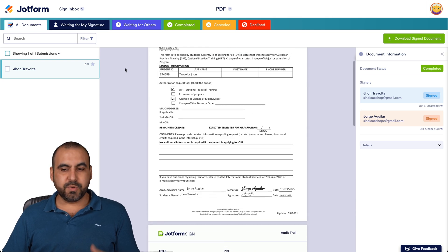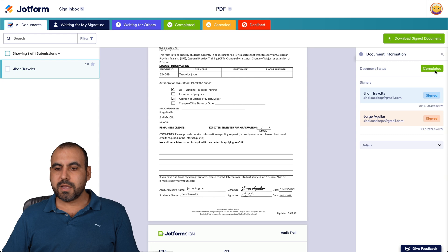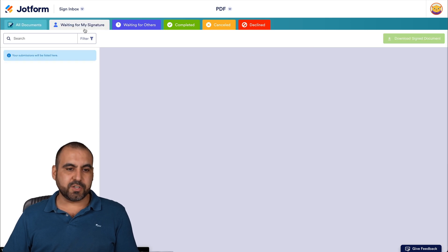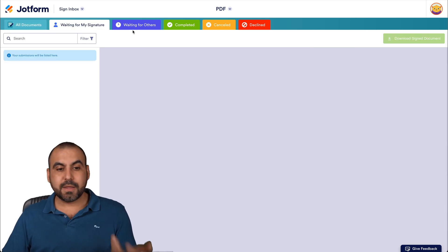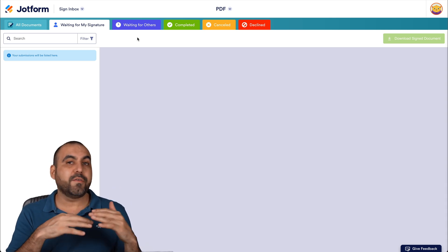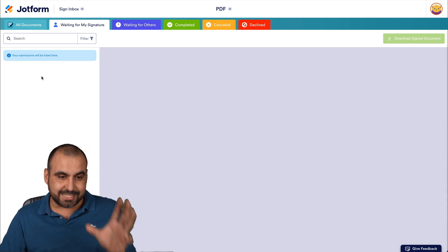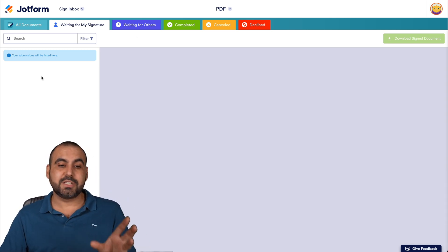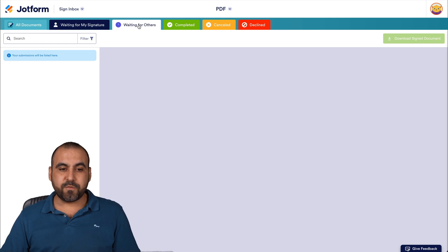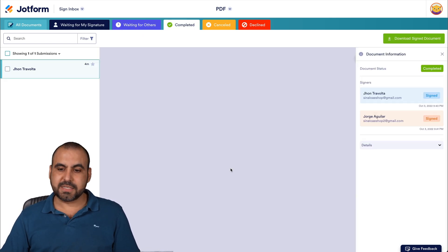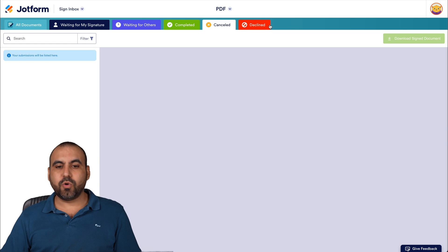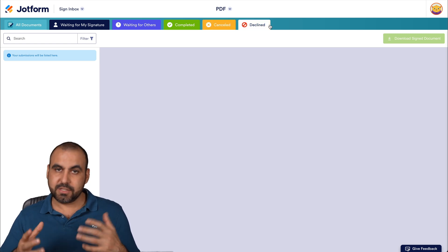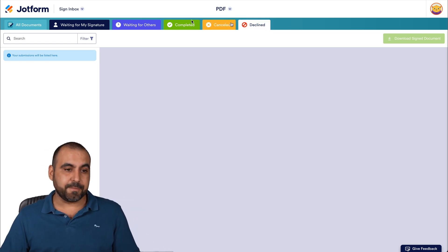And if you need to view other information like the signers here, you can go ahead and view it. It's been completed. You can be waiting for signature. In this case, no one is waiting. But if there was steps for this or if there was a lot of people who need to sign it, you'll see here who needs to sign that document. Waiting for others. Completed. In this case, it's been completed.